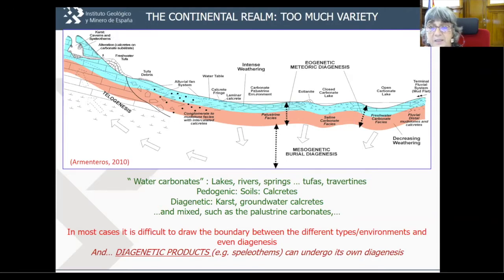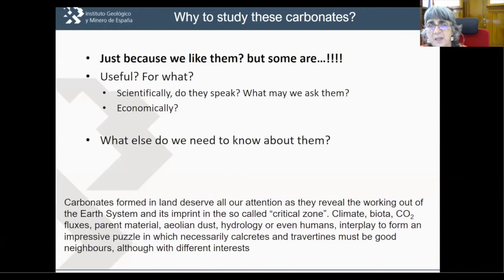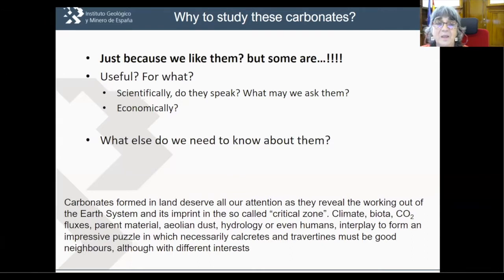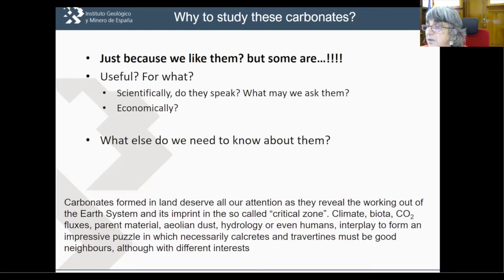We will look today at some of these — tufa, calcrete, palustrine carbonate, eolianite, and lakes. Why study continental carbonates? Someone once asked me why I had only worked in continental carbonates. I said, well, everyone works in marine stuff, so someone has to look after these carbonates. It was almost 30 years ago. I really like continental carbonates — I think they are really special — but also they are useful for many things. They tell us a lot of stories about our planet and also have economic importance.